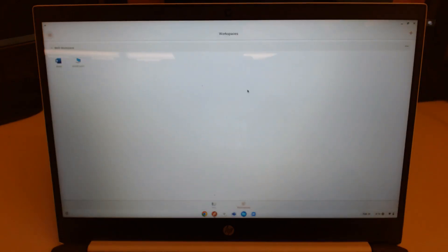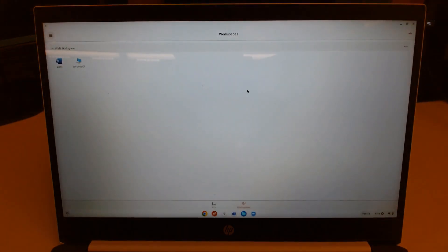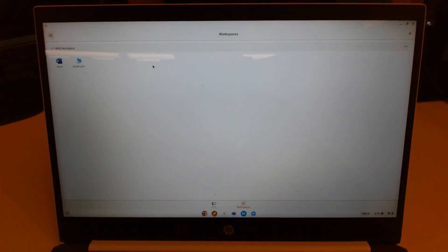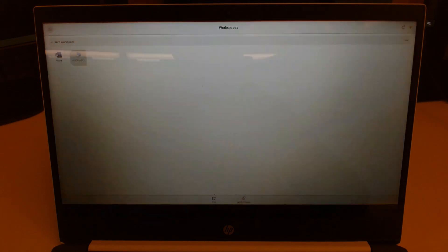And it'll complete the setting up of the workspace. So now I've got my workspace entered here in the remote desktop app.